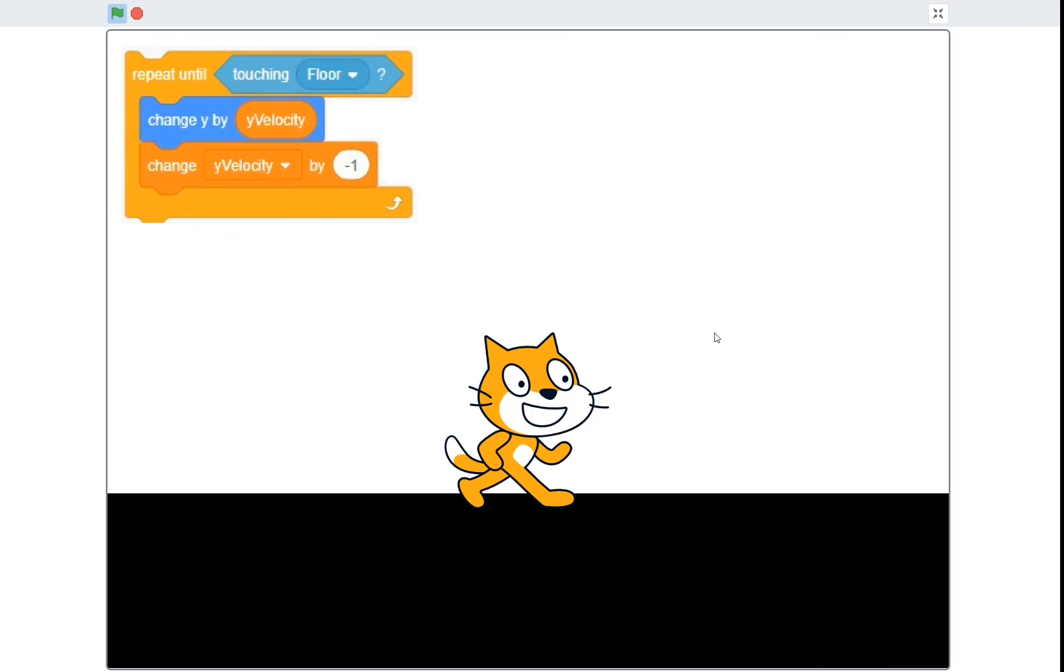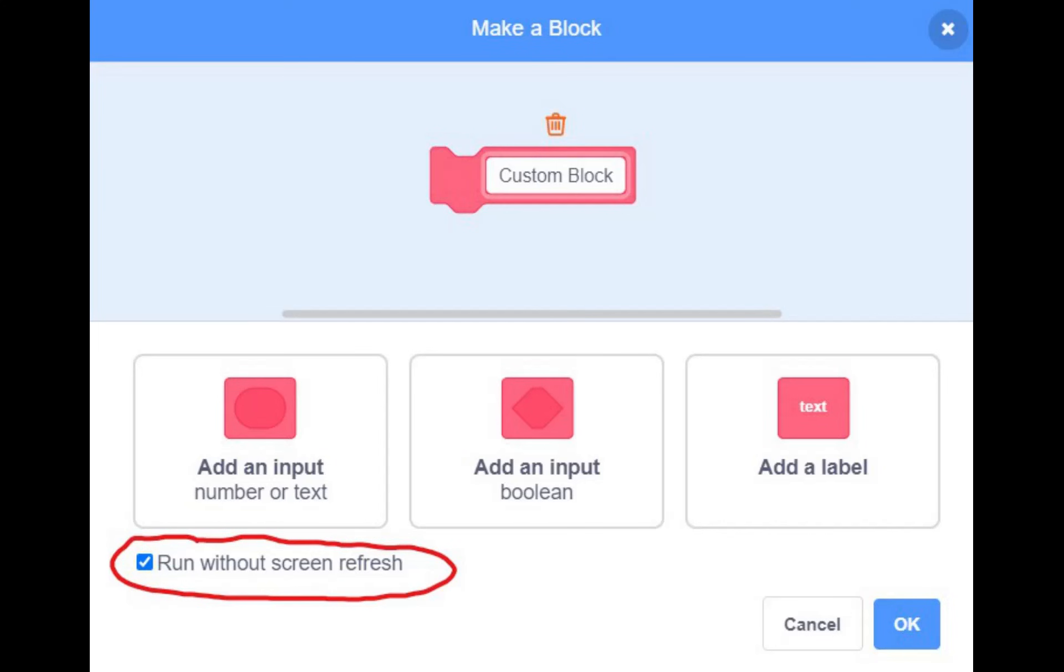But now we have a problem. As you can see, the player is touching the floor and is overlapping with it, and we don't really want that. We want the player sitting nicely right on top of the floor. So to do that, we are going to use a custom block with the on-screen refresh option turned on.